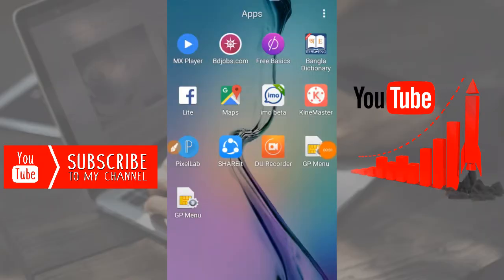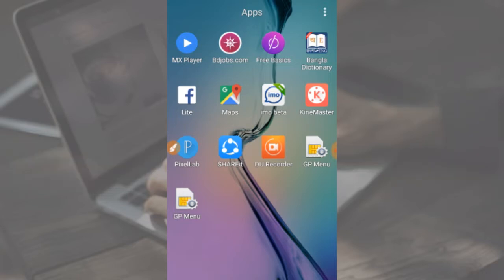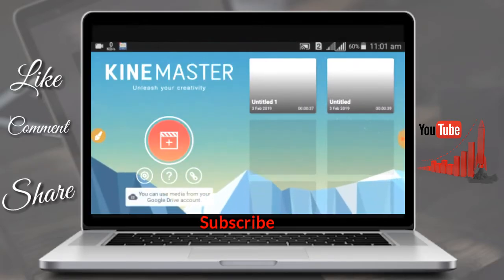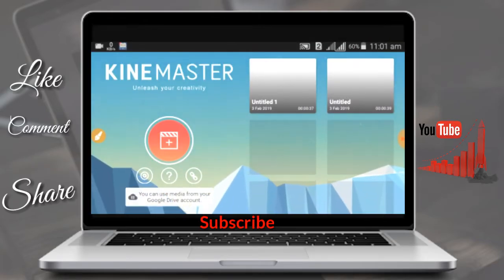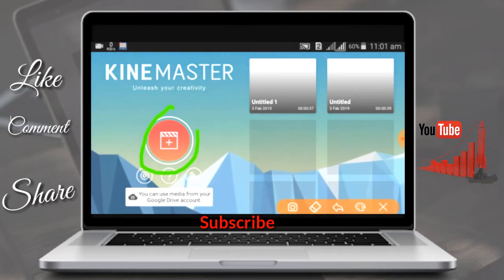Hello, I am the headliner of KineMaster. First, we have to open the KineMaster app. When you click the KineMaster app, click the Media Browser.